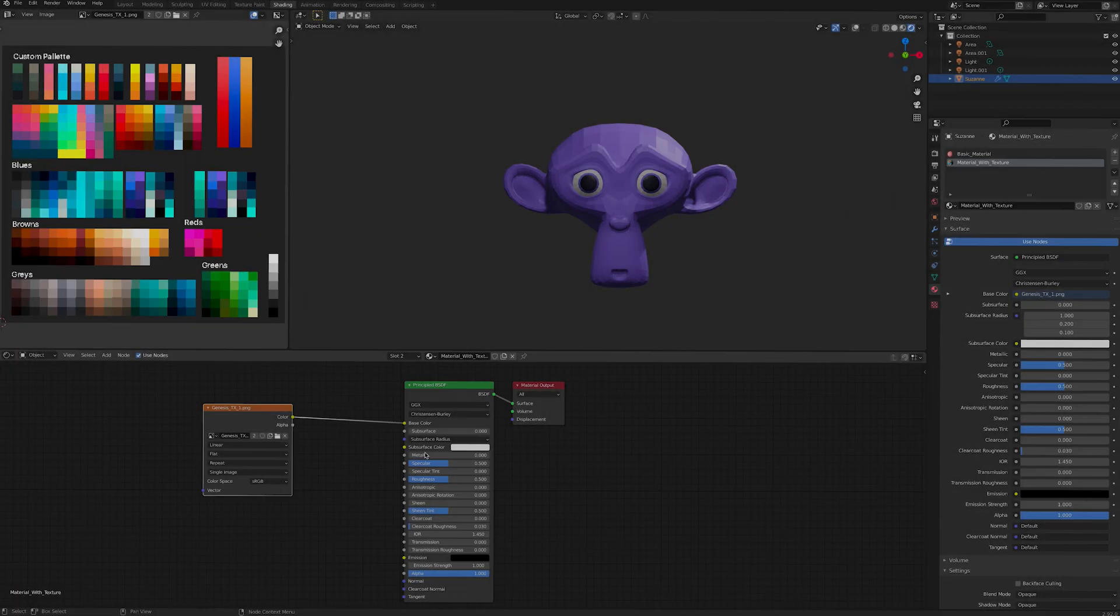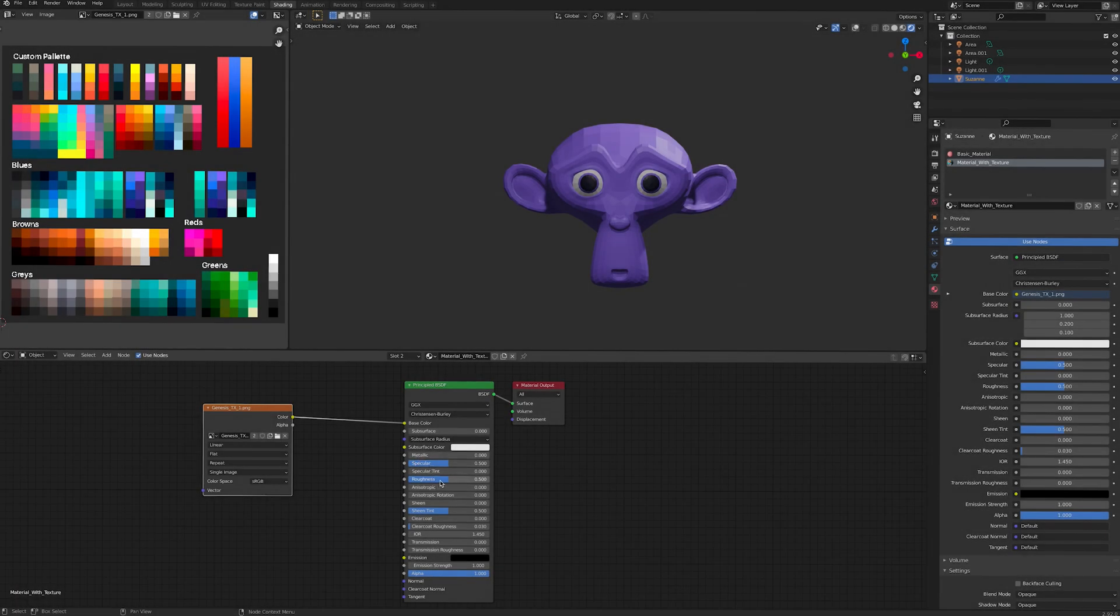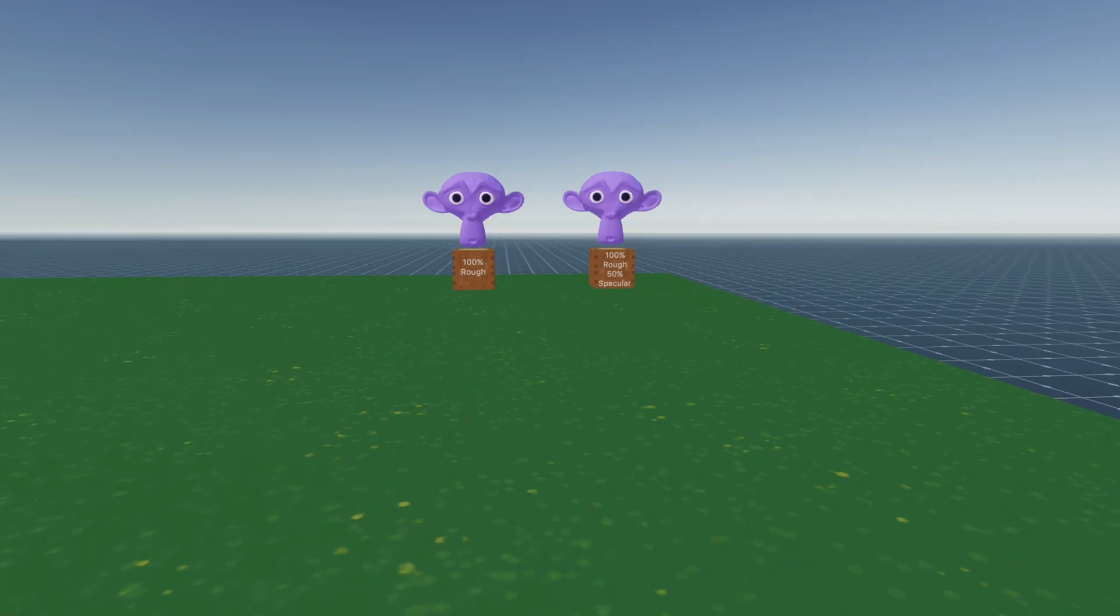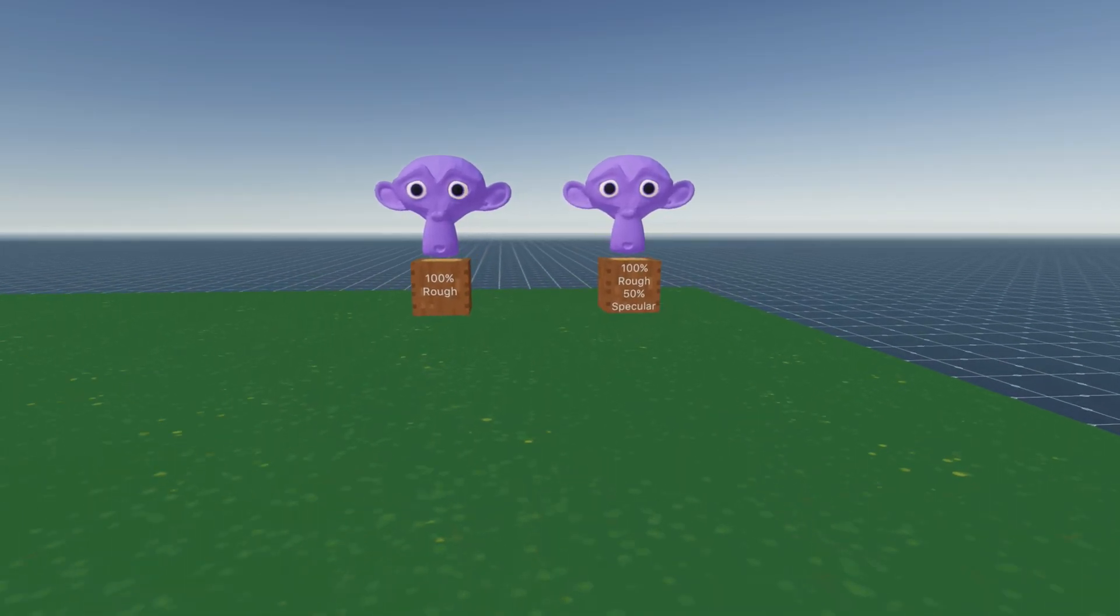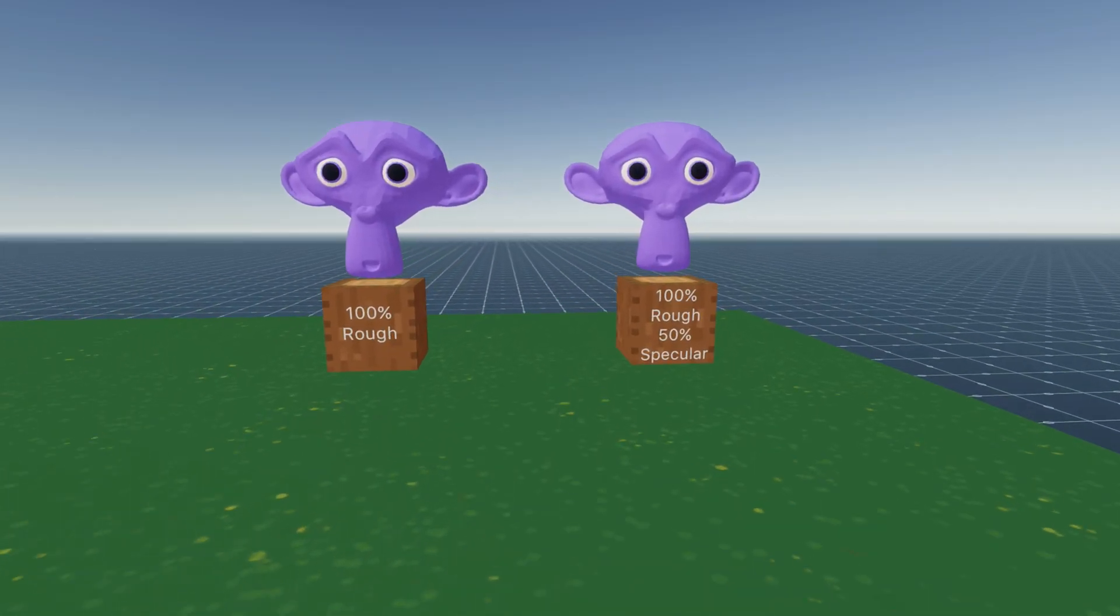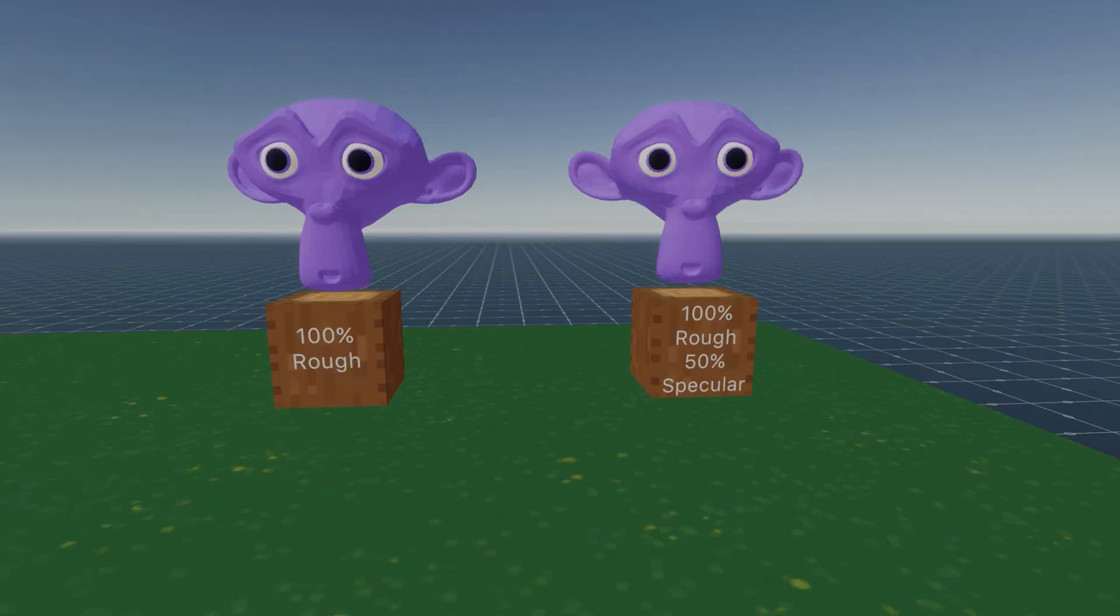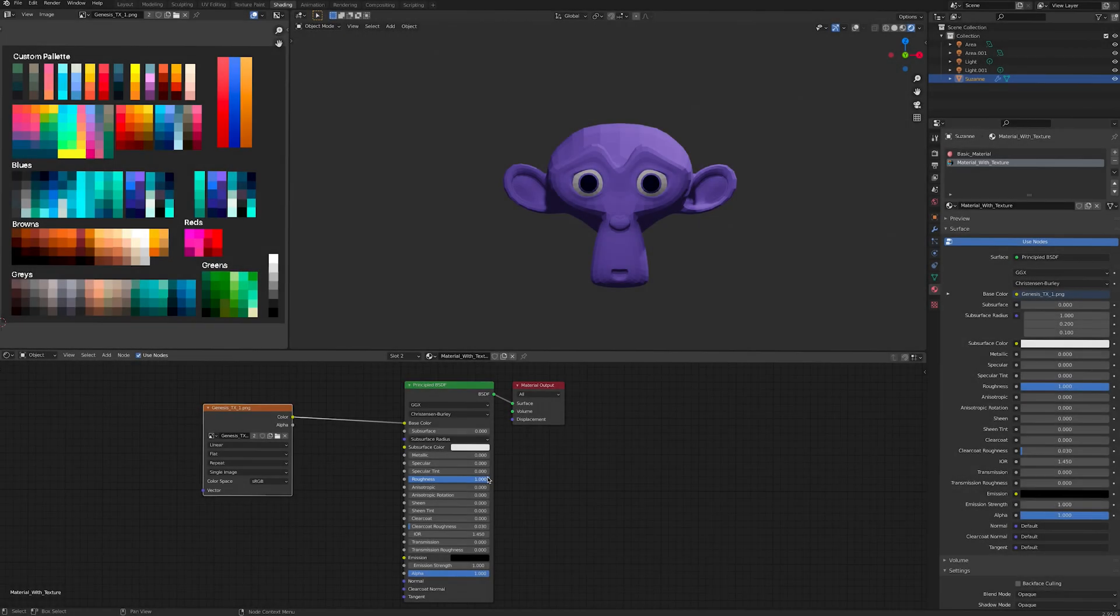To make a rough material, decrease the metal and specularity values of the principled BSDF node and increase the roughness. For a highly saturated colour, go for 0 specularity and a roughness factor of 1.